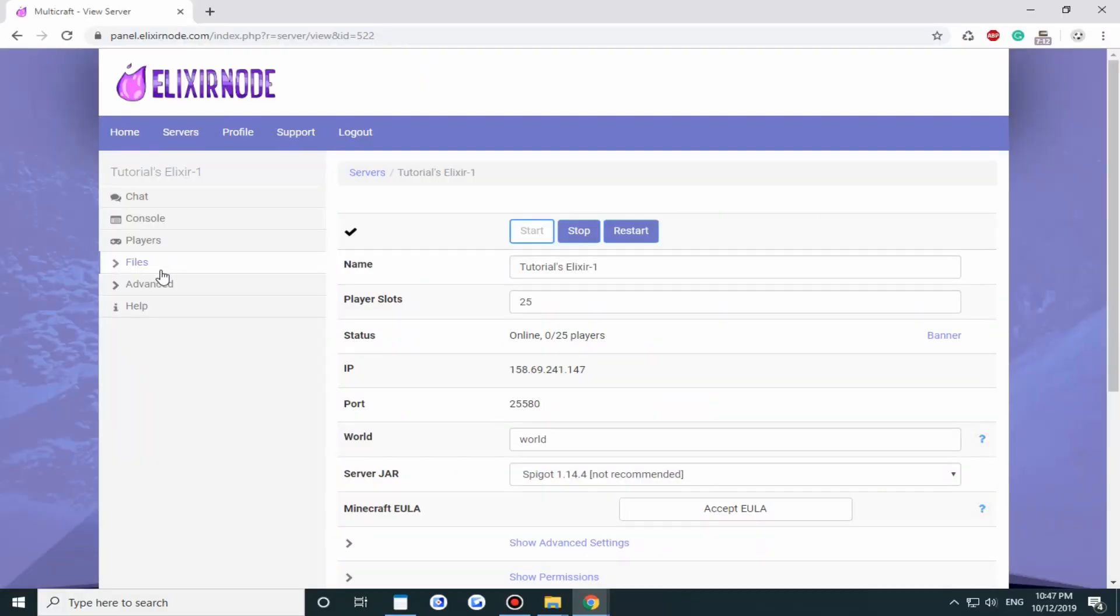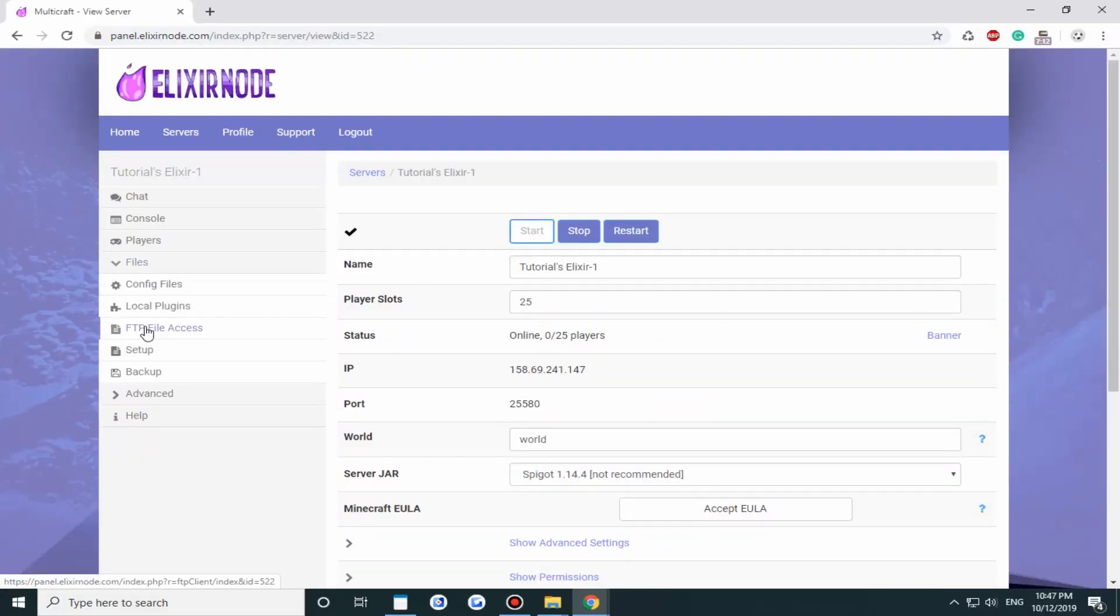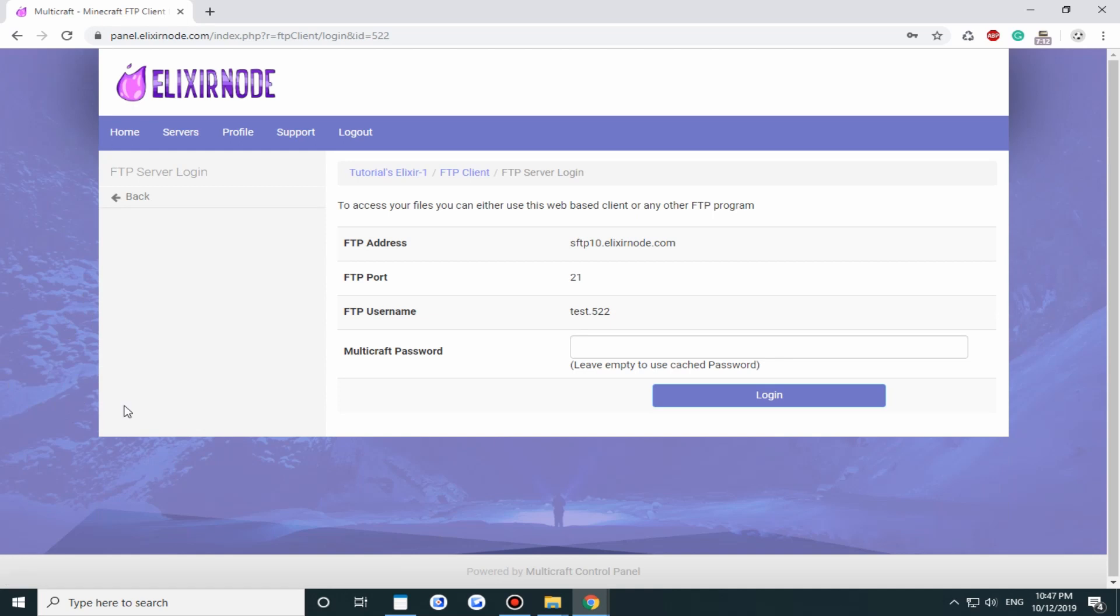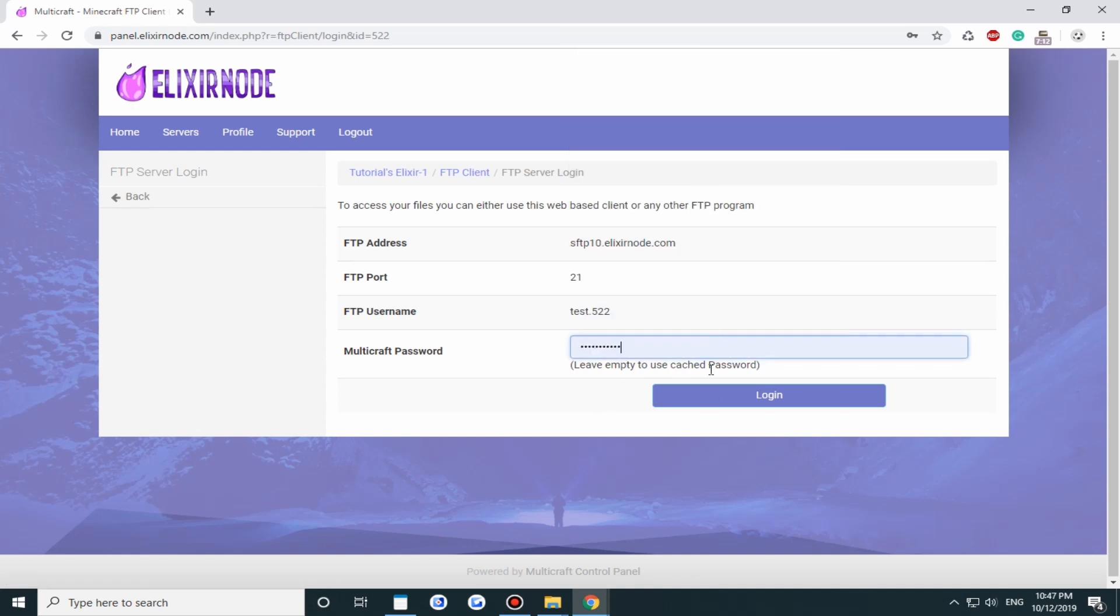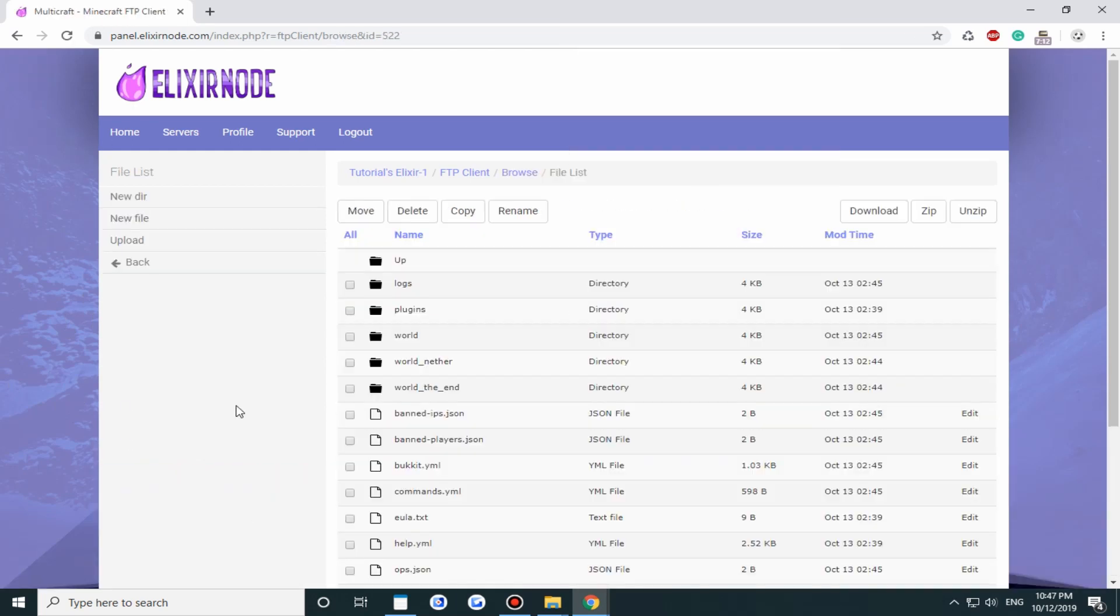So first you want to head on over to files and then FTP file access. Then you want to input your password and log in.